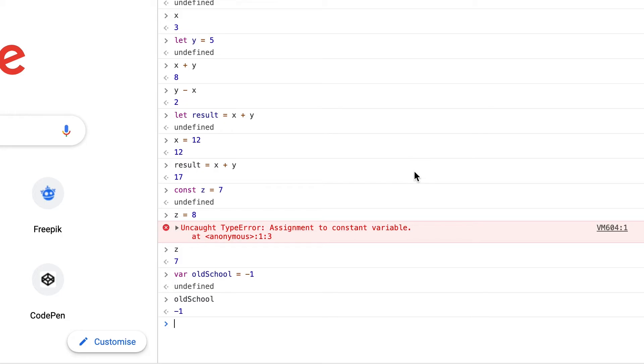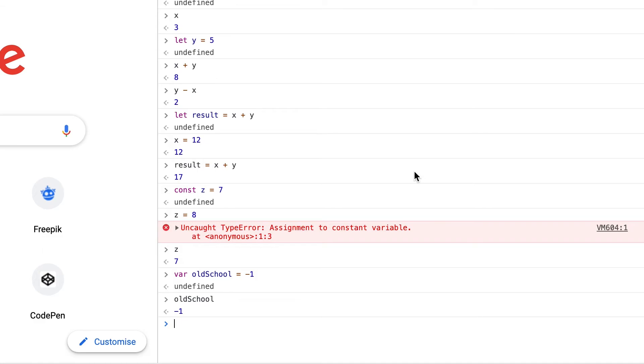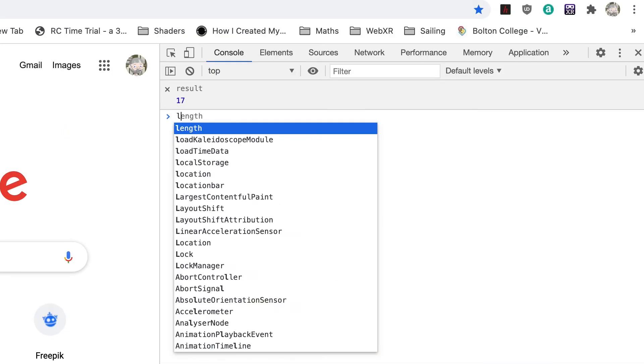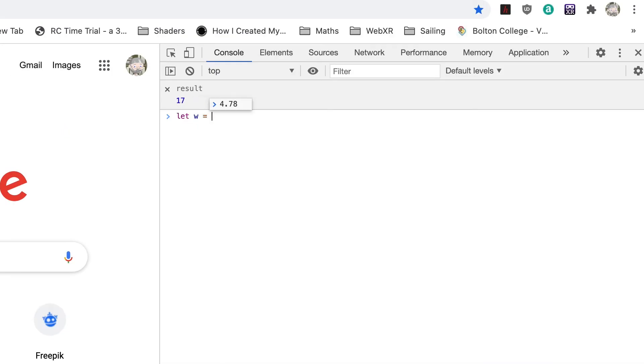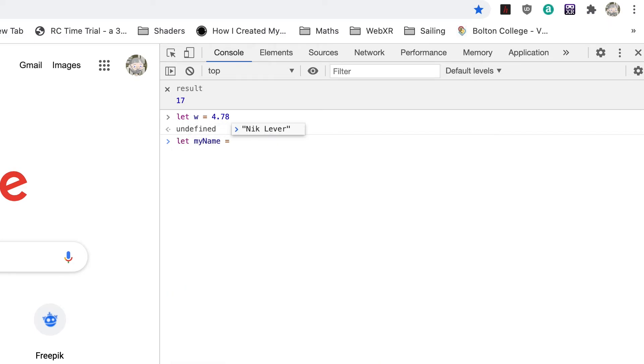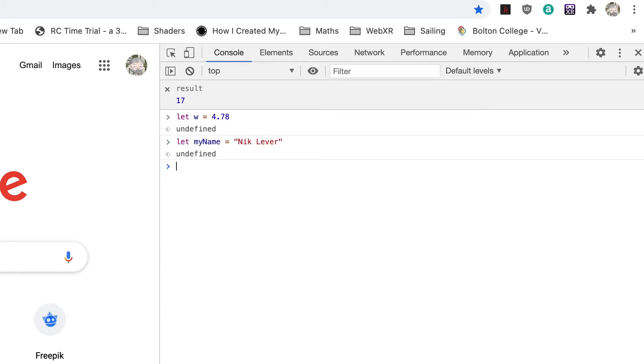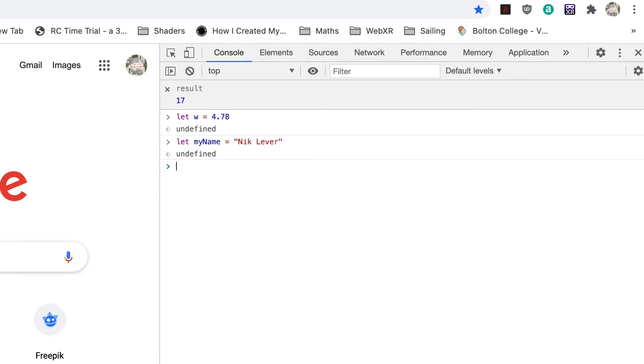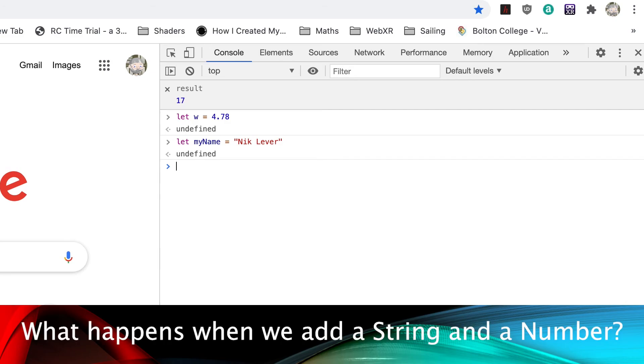So far our variables have just been integer values, that is whole numbers. A variable can be a decimal value like let w equal 4.78, or it can be a word or a sentence. Enter let myName equals Nick Lever. Use your own name, and make sure to enter double quotes at the start and end. This type of variable is called a string and can be very useful.